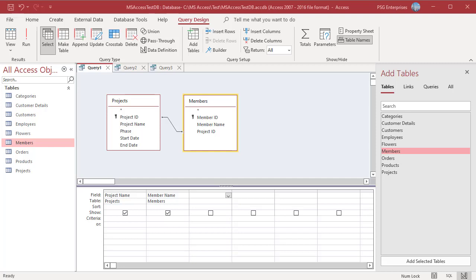When we join two tables, records fall into three unique record sets. For example, let us join projects and members. Suppose each member is assigned only one project and each project has zero or more members.